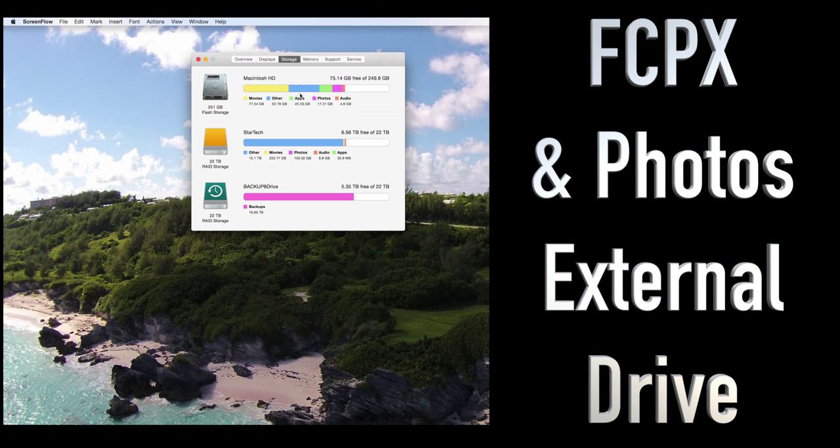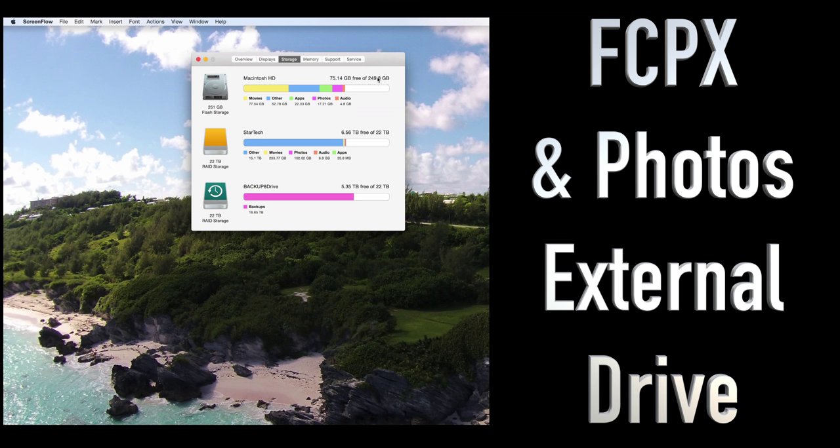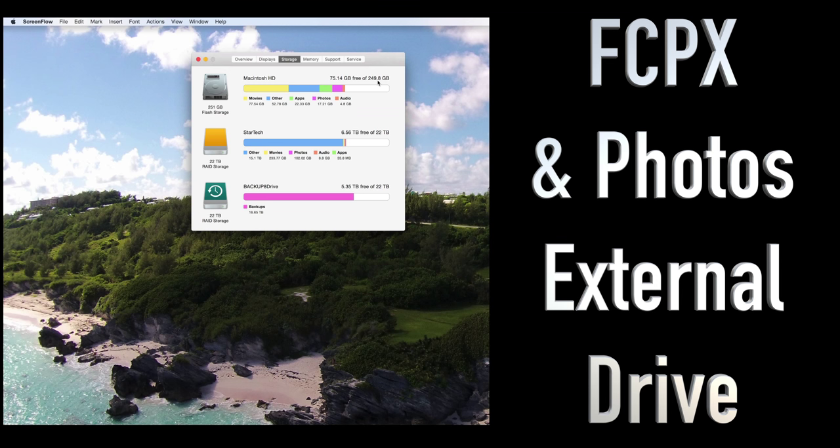So what we're looking at here, if you go to About Your Computer and you go to Storage, you'll see the internal hard drive, which is 249, but it's a 256 gig flash. Now I got my iMac with Retina with flash, and I went with the smallest option, which was 256.